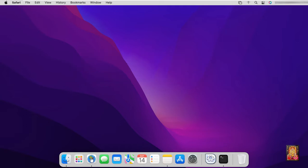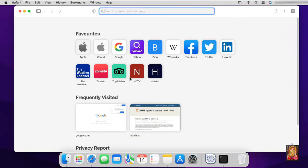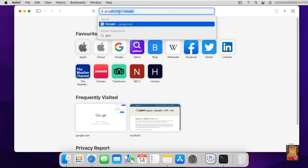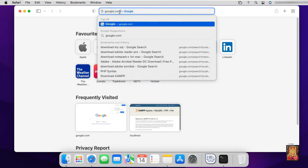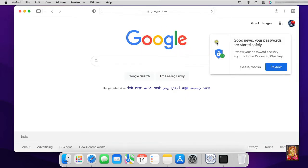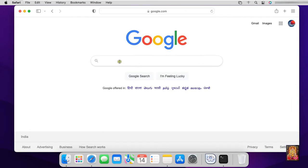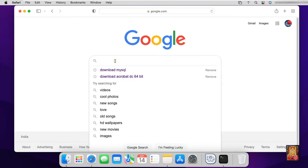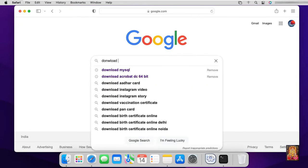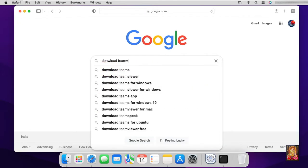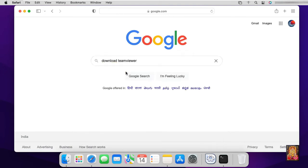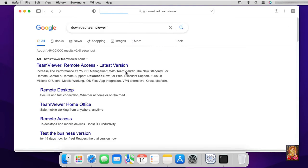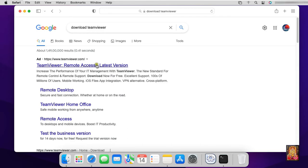Open Safari browser. Type google.com, press enter. Type in Google search bar, download TeamViewer. Click on TeamViewer official website link.